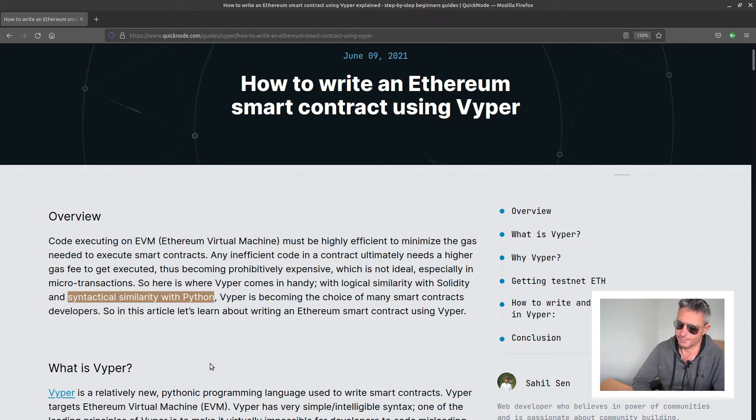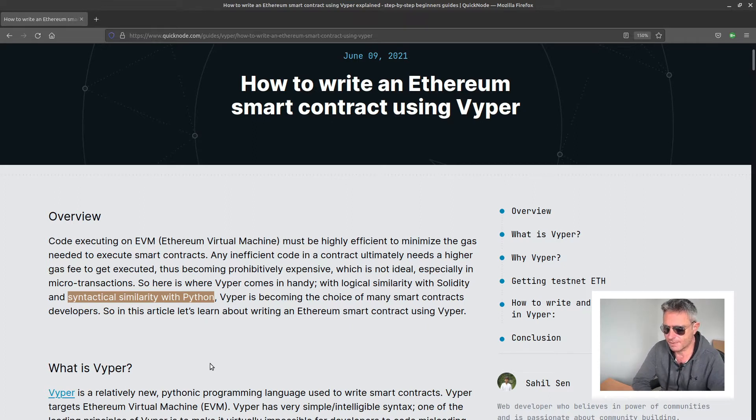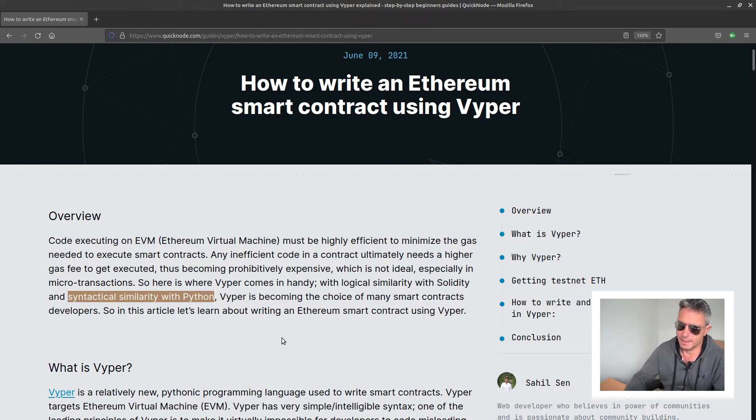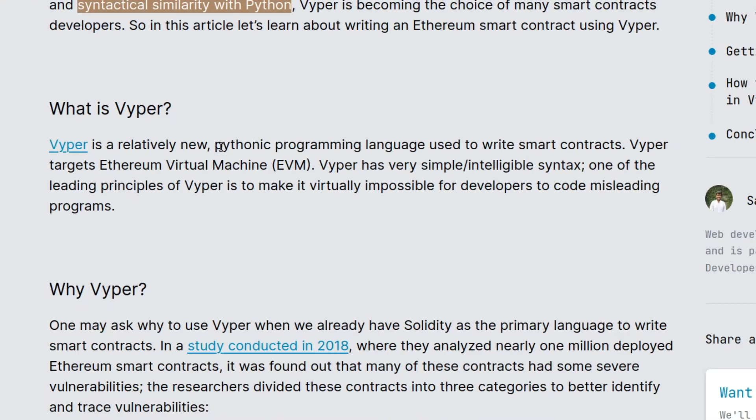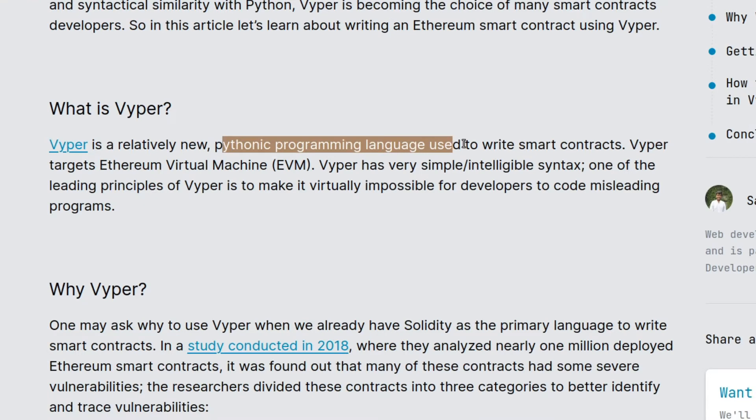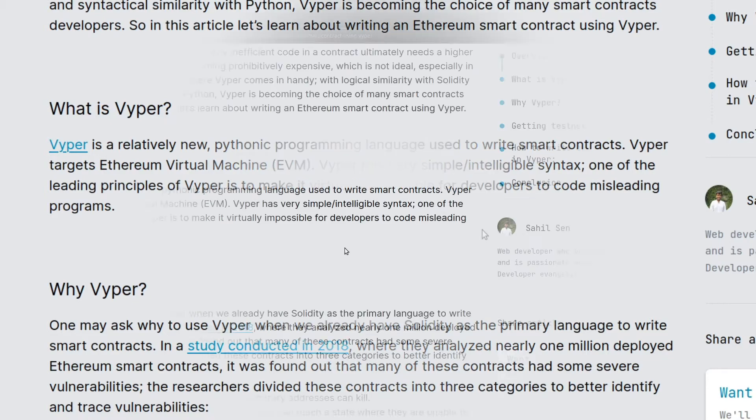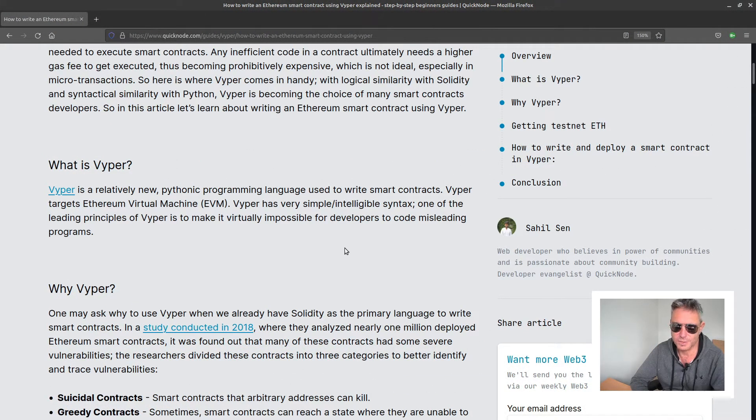One of the languages for writing something called a smart contract is Vyper, and the other popular one is called Solidity. As we can see here, Vyper is a relatively new pythonic programming language used to write smart contracts. Whether you want to start writing smart contracts or getting into cryptocurrencies or even blockchain full stop, it's probably worth knowing about.